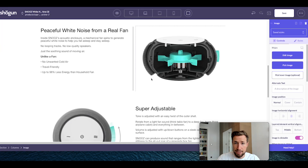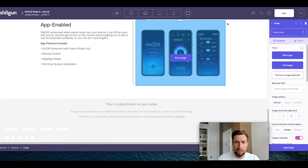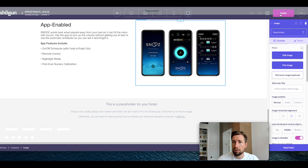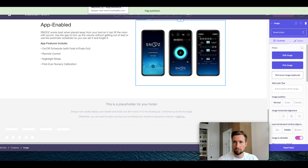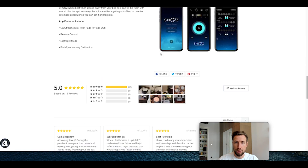Now we have these three sections. Let's save and publish and see how it looks. That looks really, really nice. Let's keep going with the next section.